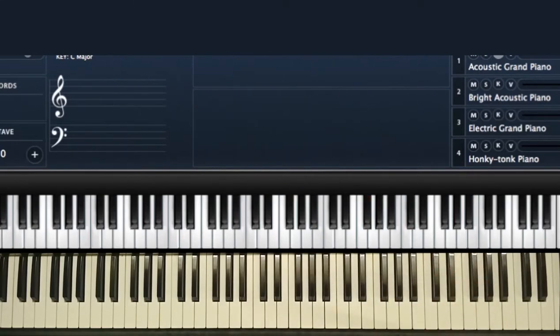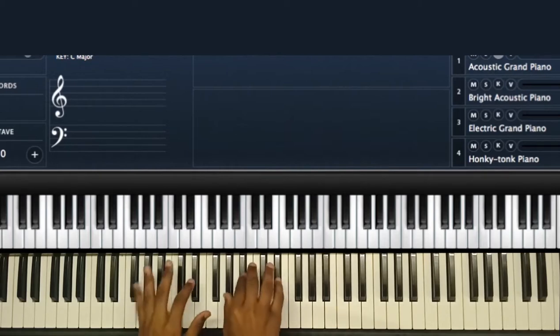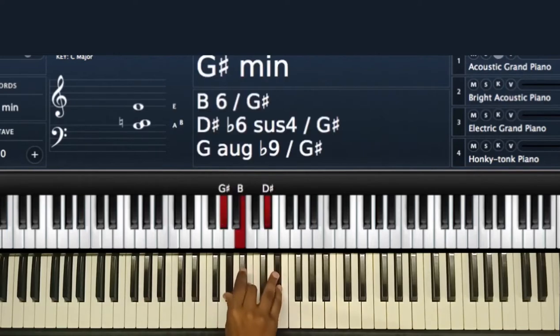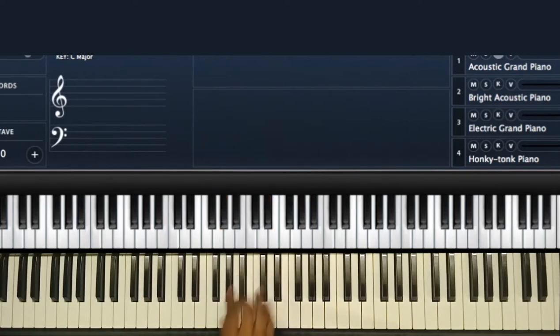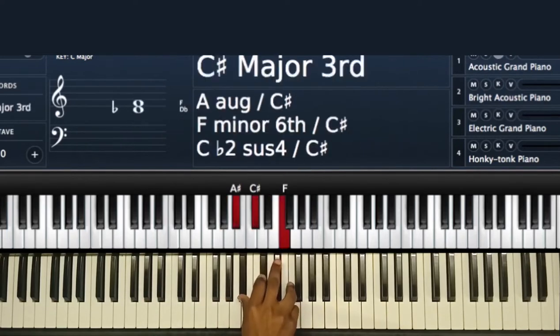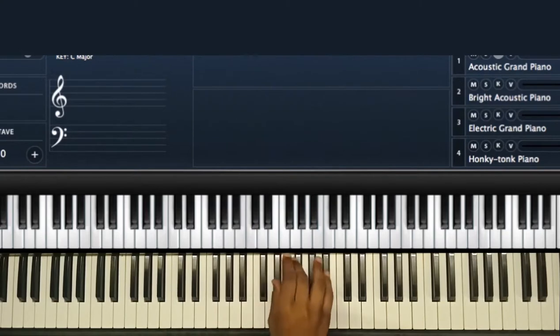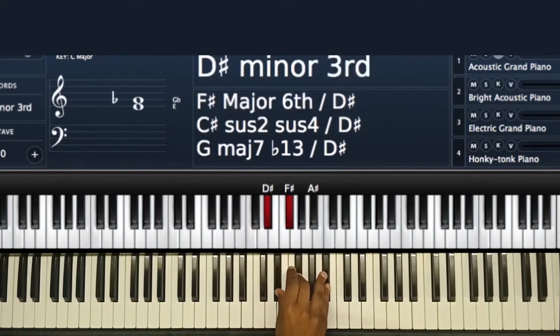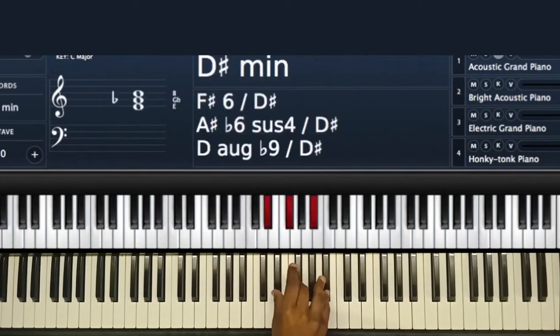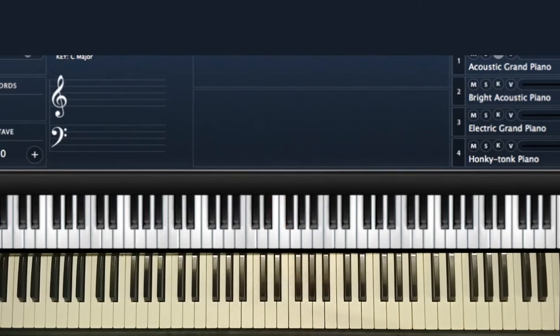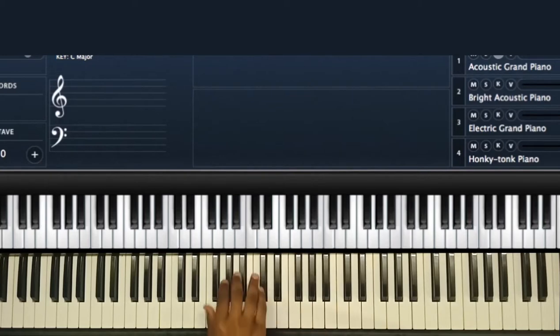There are so many minor chords on the scale. The first minor chord we have on the F-sharp major scale is the two, then the three, and the six. Those are the three minor chords we have on the major scale.